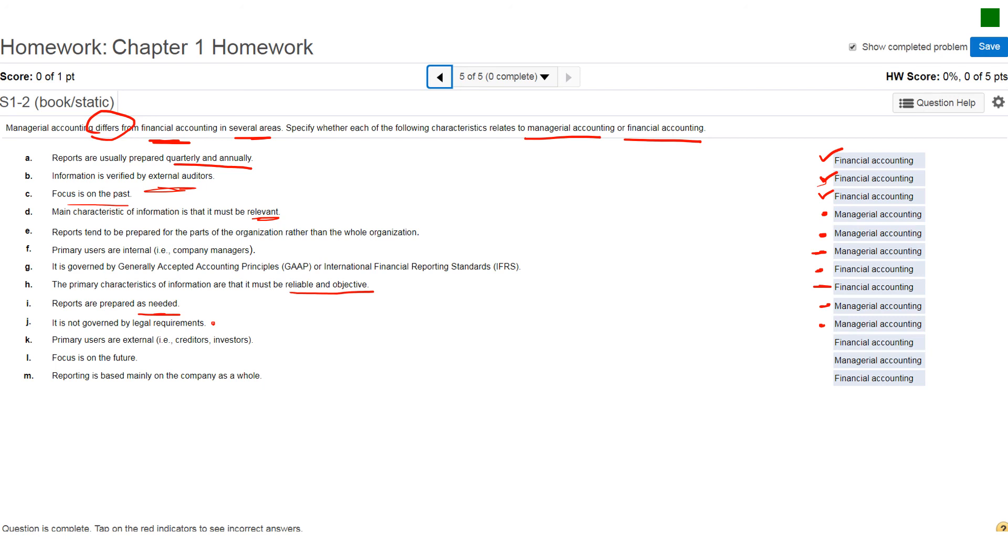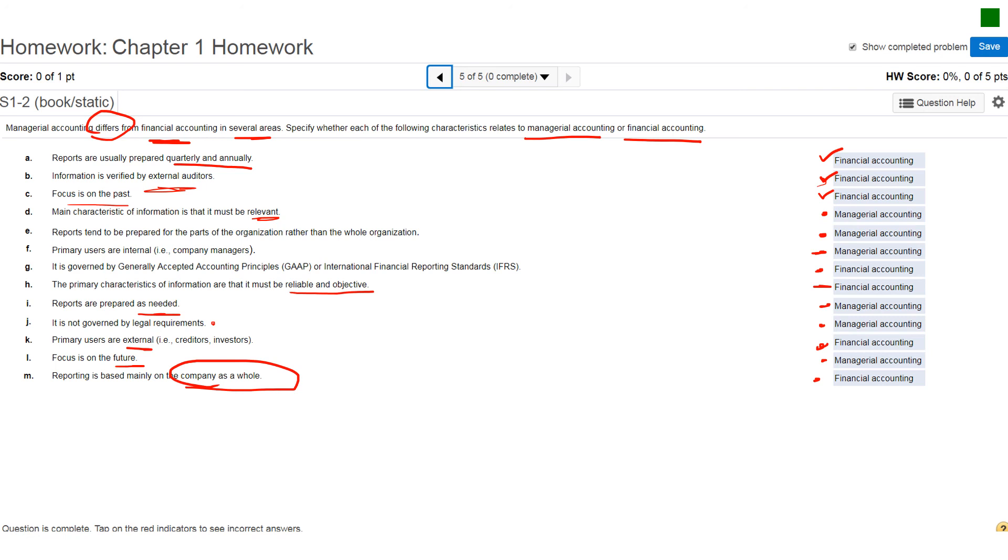Letter K, primary users are external. We know that's financial accounting. I said this earlier, letter L, focuses on the future. That's managerial. And then finally, reporting is based mainly on company, reporting on the company as a whole. Again, that's what you would have studied in financial accounting. So again, review the PowerPoint lectures, read the book, answer some of the questions. But this is essentially an opening chapter to start to think about some of the differences of what you're going to be doing in this class versus what you would have done in financial accounting.